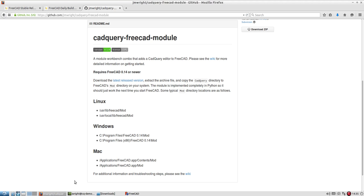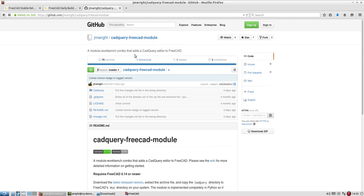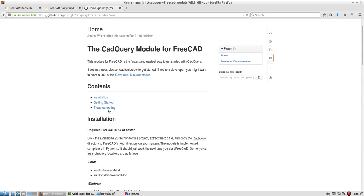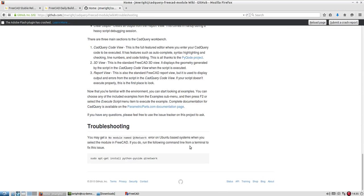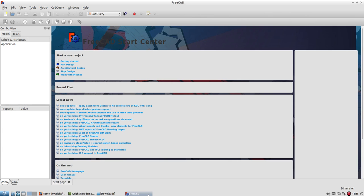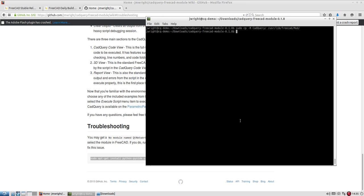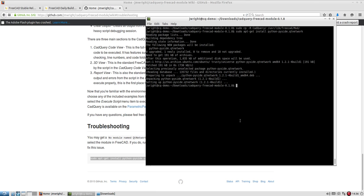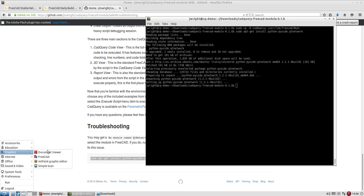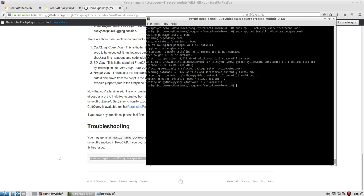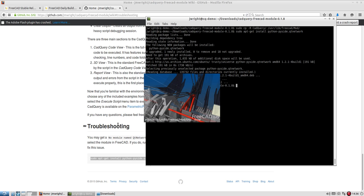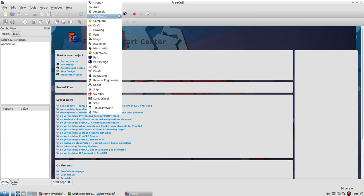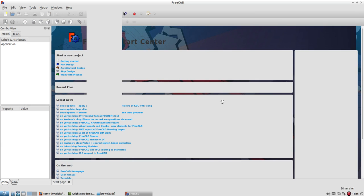So if I come back here to the CAD Query FreeCAD module GitHub page and I go to the wiki, there's a troubleshooting section here where we actually address this because this is a very common error. So it gives me the line to run here. I'll go ahead and close FreeCAD down here when I run this because I'm going to have to restart it anyway. Okay, so that installed. So we'll go back to FreeCAD.